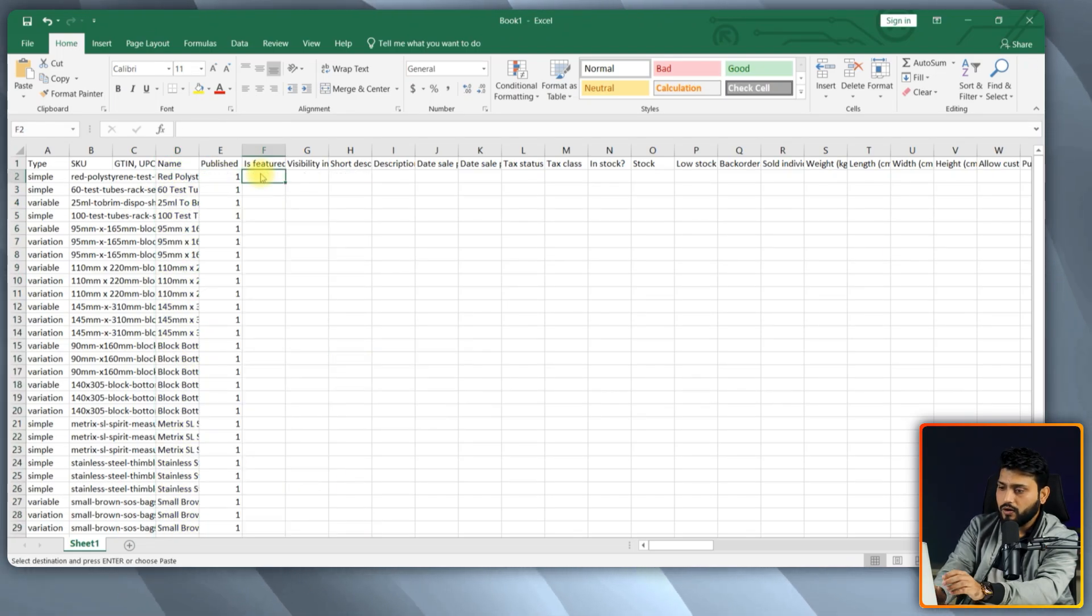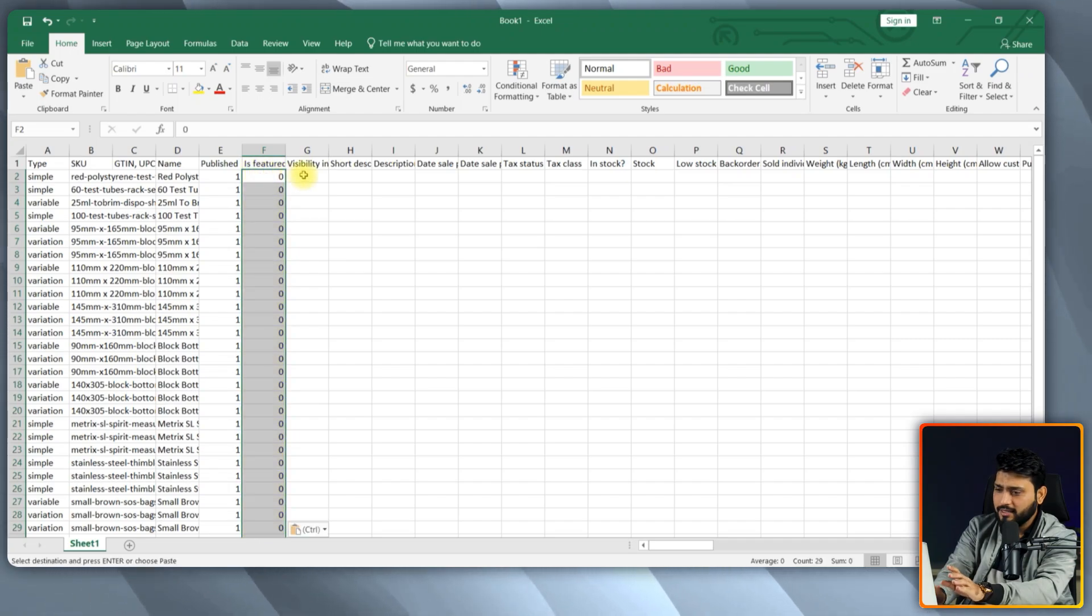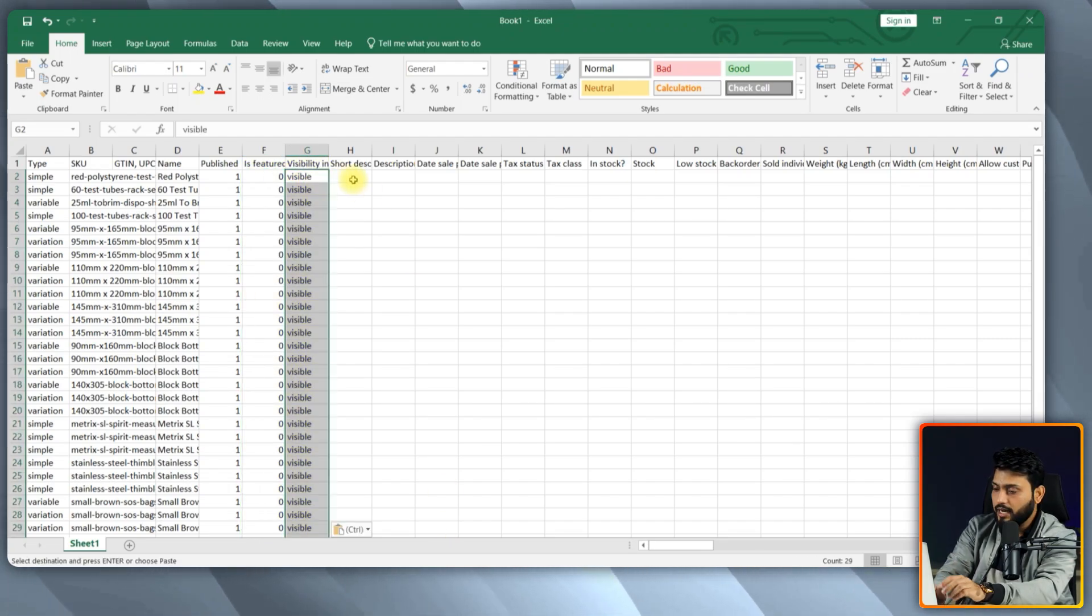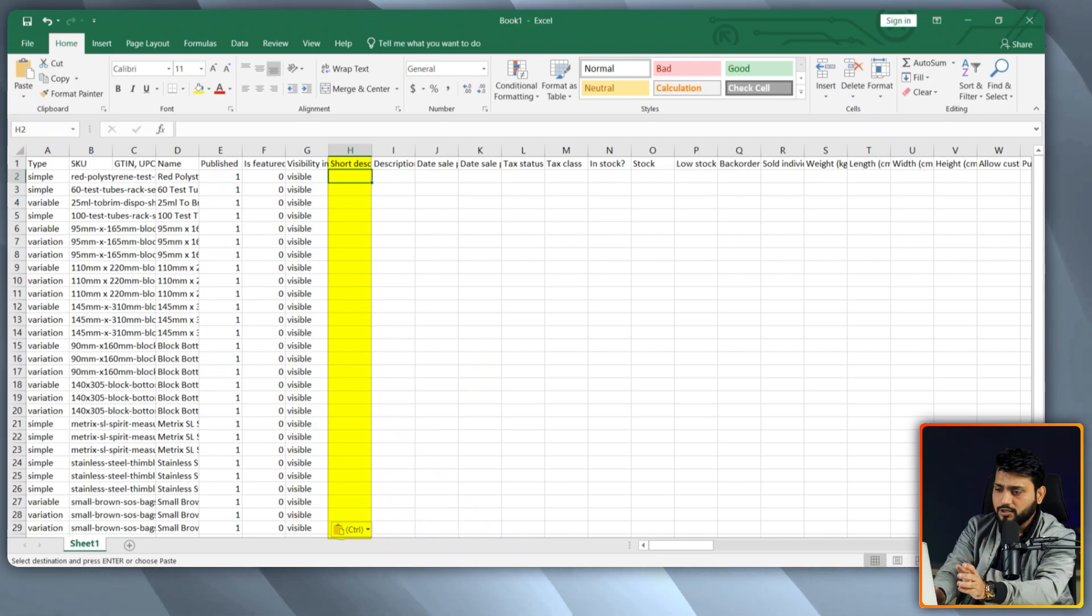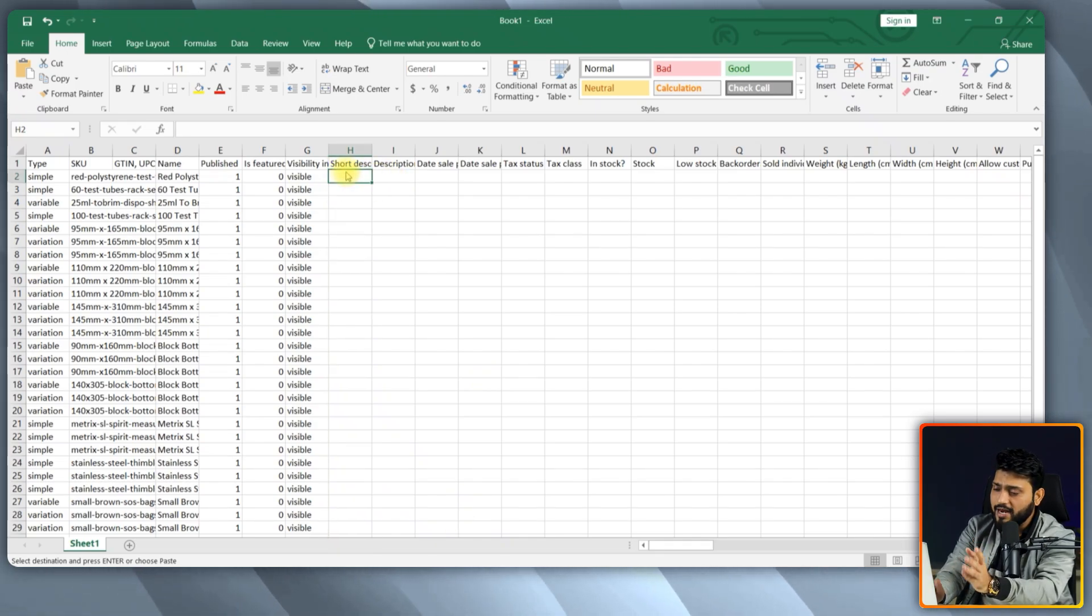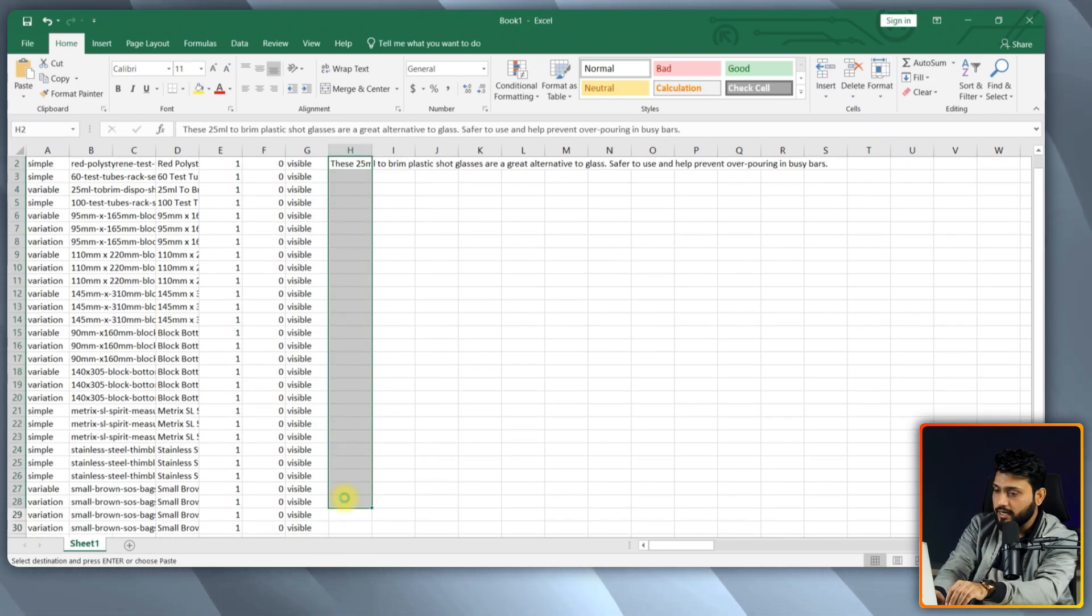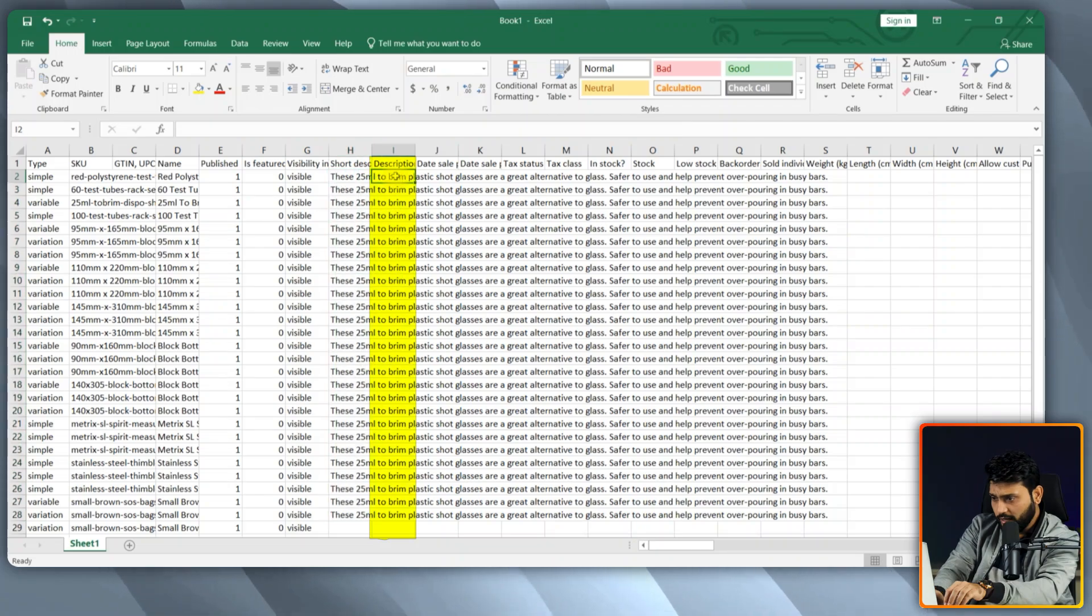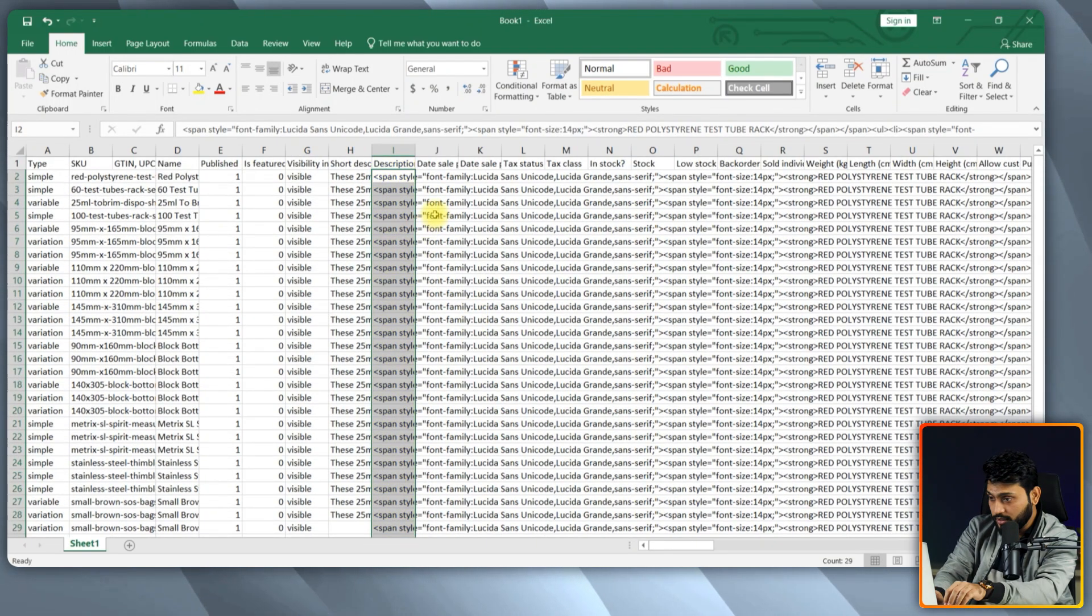If your item is not featured, then put 0. And then the next column is visibility in the catalog. Type visible here. The next field is a short description. So, if you have any short description, put it there. Alright, we must add product description in the description field.